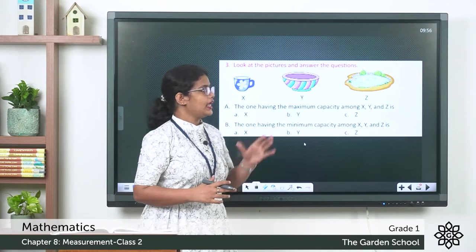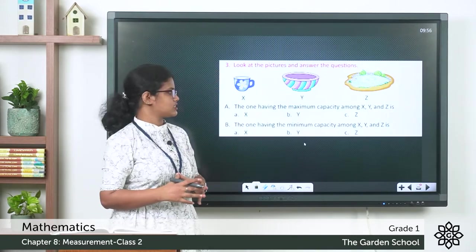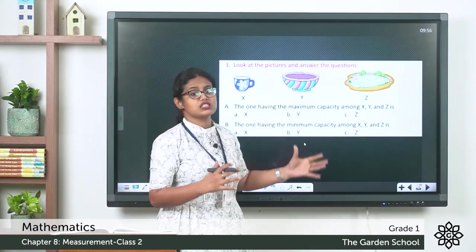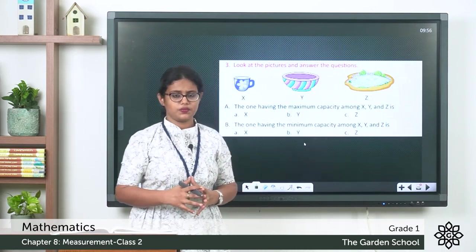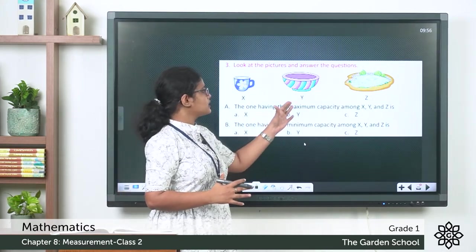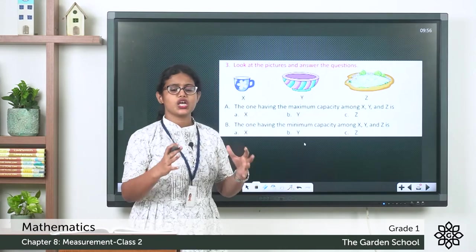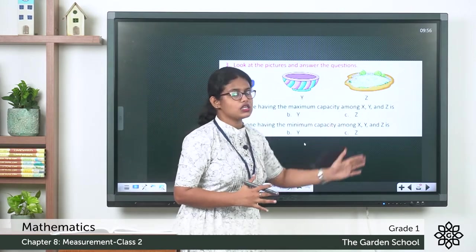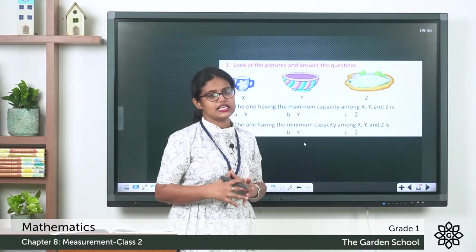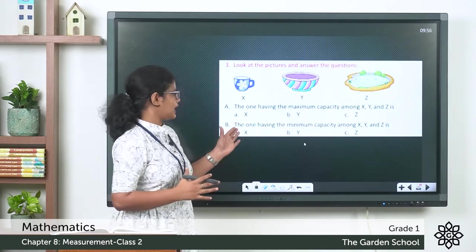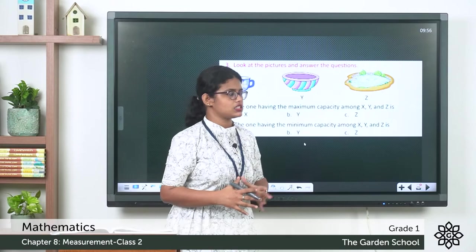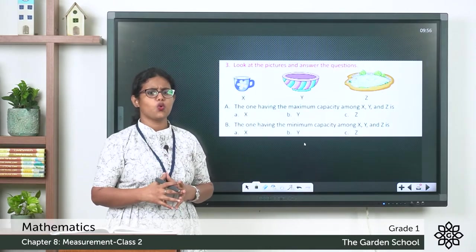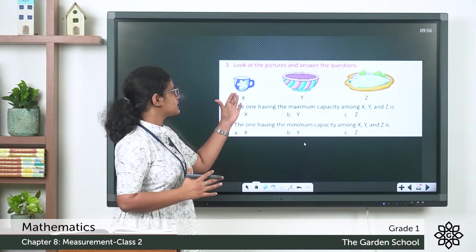The next question: look at the pictures and answer — X is a cup, Y is a bowl, and Z is a font. Which has the maximum capacity? It is Z; it has more capacity. Which has the minimum capacity among X, Y, and Z? It is the cup.